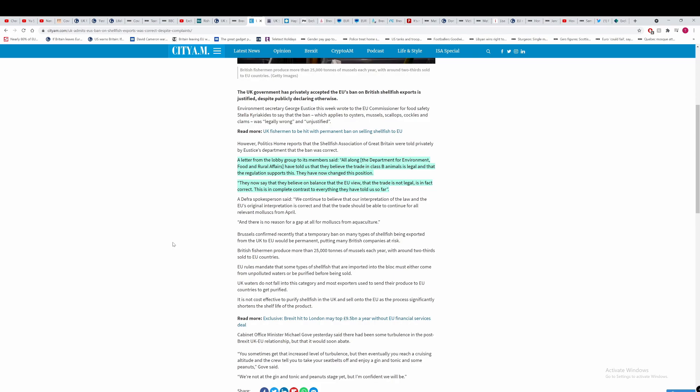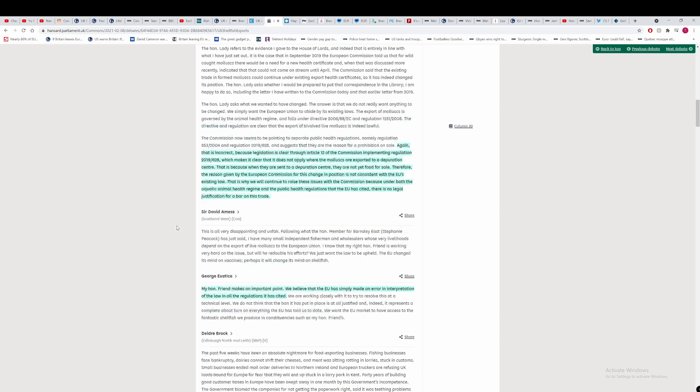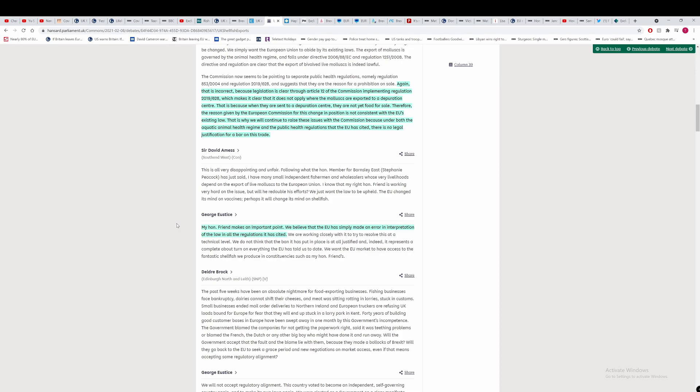You've got quotes here from George Eustace saying that the EU's legal position is incorrect, saying that this law does not make it clear that it does not apply where the mollusks are exported for depuration centre. This is because when they are sent to a depuration centre, they are not yet food for sale. Therefore, the reason given by the EU commission to this change in policy is not consistent with the EU's existing law. That's what he's saying here. He's saying the EU don't know their own law. That's hilarious. And we'll see that if that's the case, then there should be rules within the TCA that allow legal action if something like this happens.